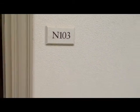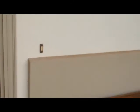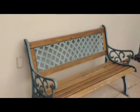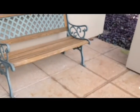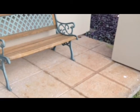All right, here we are in N103. You can see you got a nice little bench area out here.